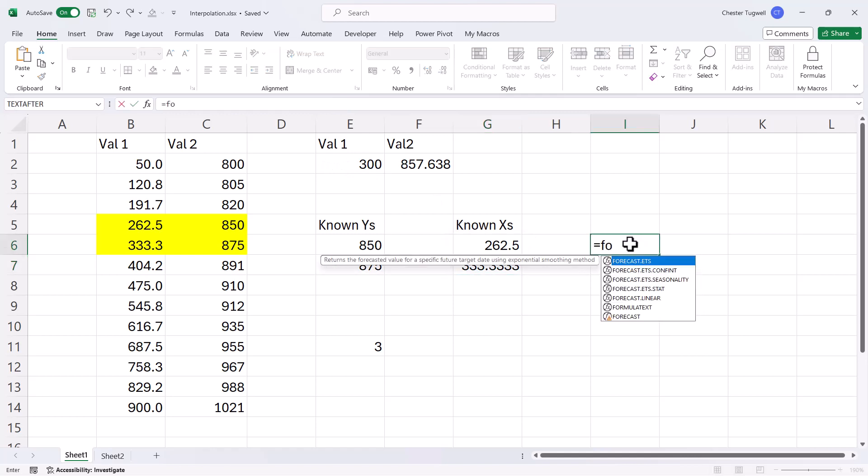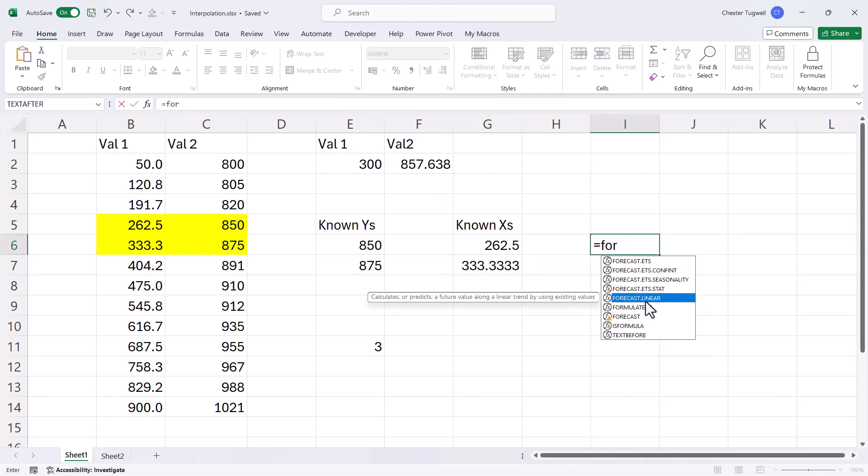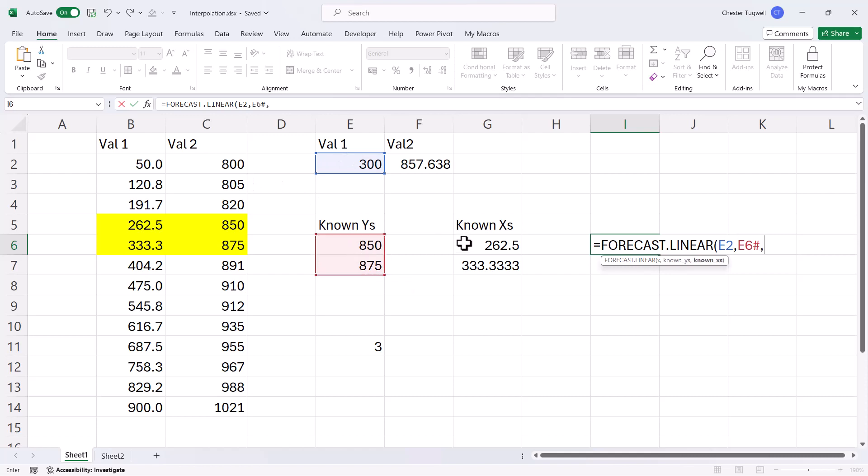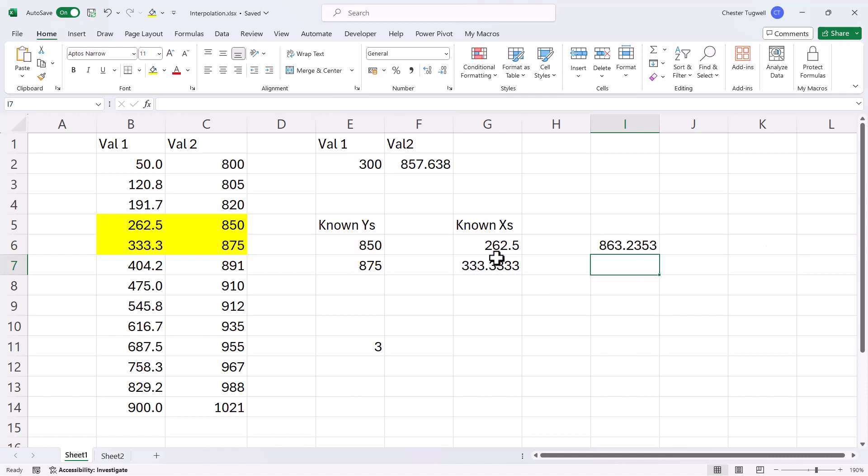So I can go back to the forecast.linear function. This is my x value. My known y's are here, and my known x's are here. And if I close the bracket, it returns the value 2.